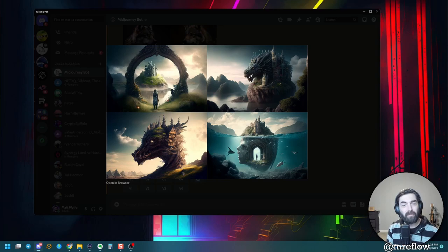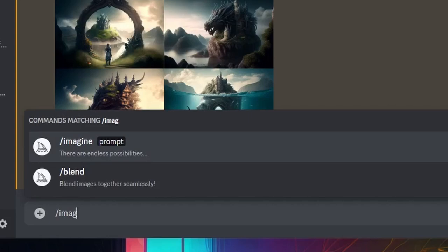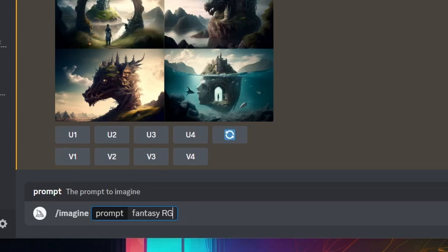If you really want to get some colorfulness to it, I like to add RGB to it. So I'll go imagine, and then let's do fantasy again. And then I like to go RGB and then add my aspect ratio three to two. And the RGB just means red, green, blue, make it colorful essentially.